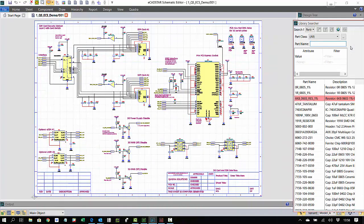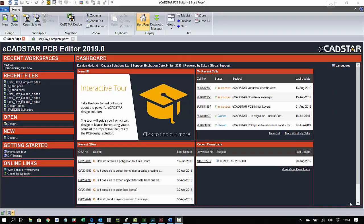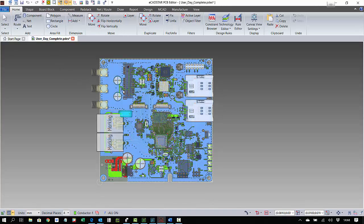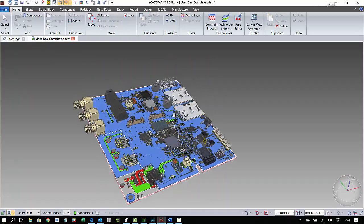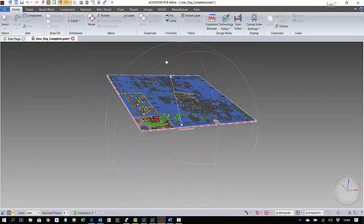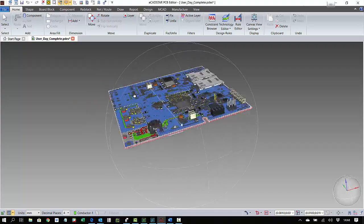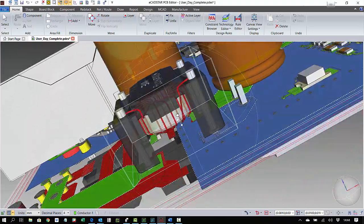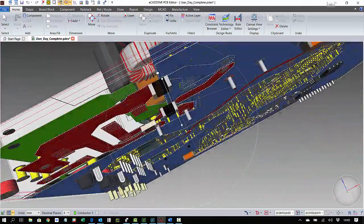Behind the GUI we have a native 64-bit application that supports multi-core processing and is capable of utilizing the latest 3D graphics engines. So even with a heavily loaded PCB design, you will not see any lag or performance issues.